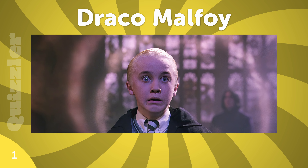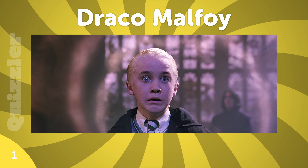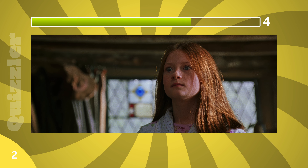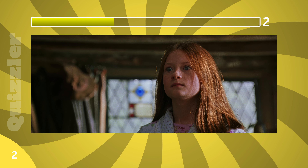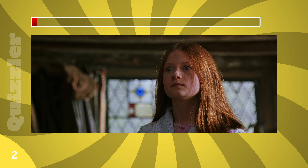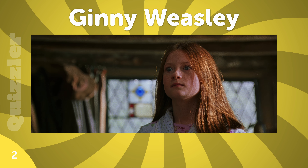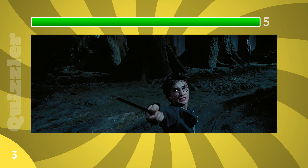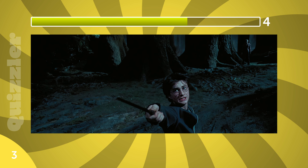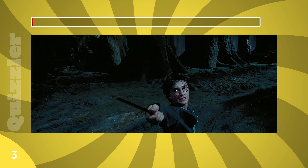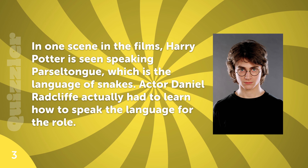Draco Malfoy. Ginny Weasley. Harry Potter.